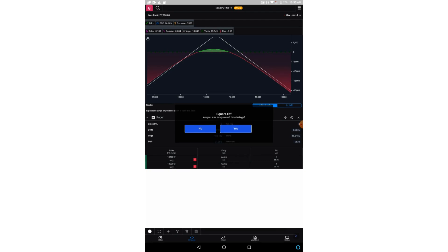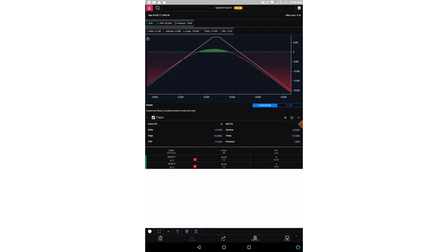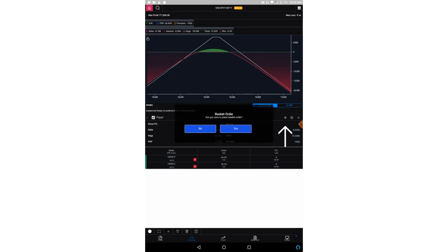The middle button will square off all the positions. So suppose you have either bought or sold some positions, it will exit you from all the positions. Now coming to the live trade part, so this particular button, if you click on this particular button, it will place your strategy with your broker as a basket order for real trades.